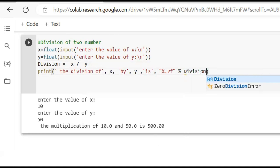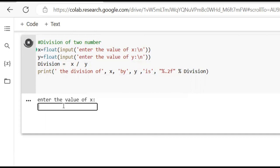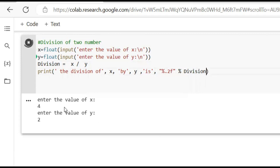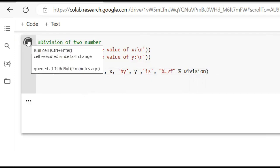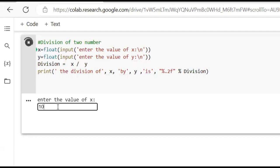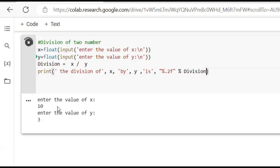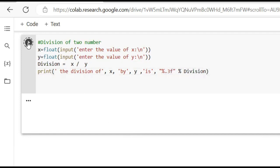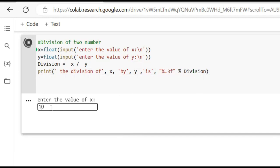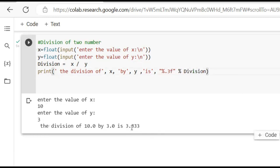Run cell. We take a simple division: divide 4 by 2. Enter the value of X, enter the value of Y. If we do 10 divided by 3, the return value will have decimal places — 3.333.